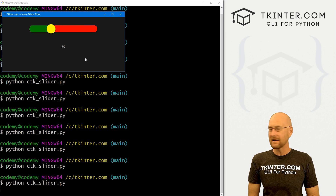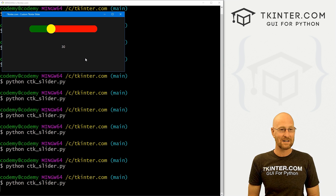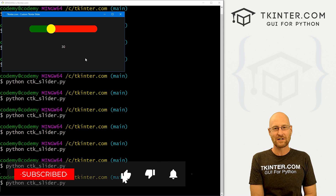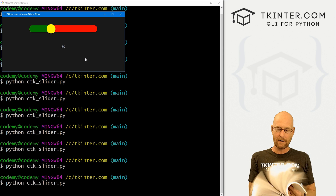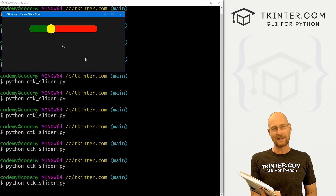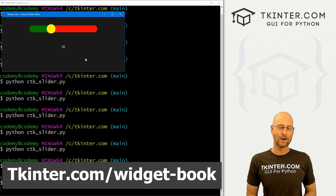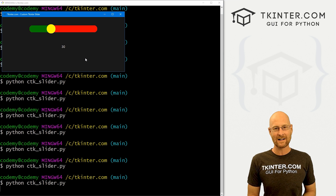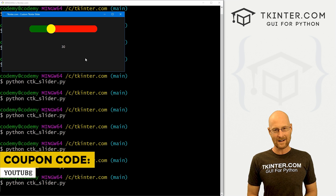So that's the slider — super easy. Not a whole lot of bells and whistles, but you really don't need a whole lot for a slider. It does everything you'd want it to do. If you liked this video, be sure to smash the like button, subscribe to the channel, and grab your totally free PDF copy of my Tkinter Widget Quick Reference Guidebook — over 150 pages at tkinter.com/widget-book. Think about membership at tkinter.com — use coupon code YouTube for 30% off. My name is John Elder from tkinter.com, and I'll see you in the next video.